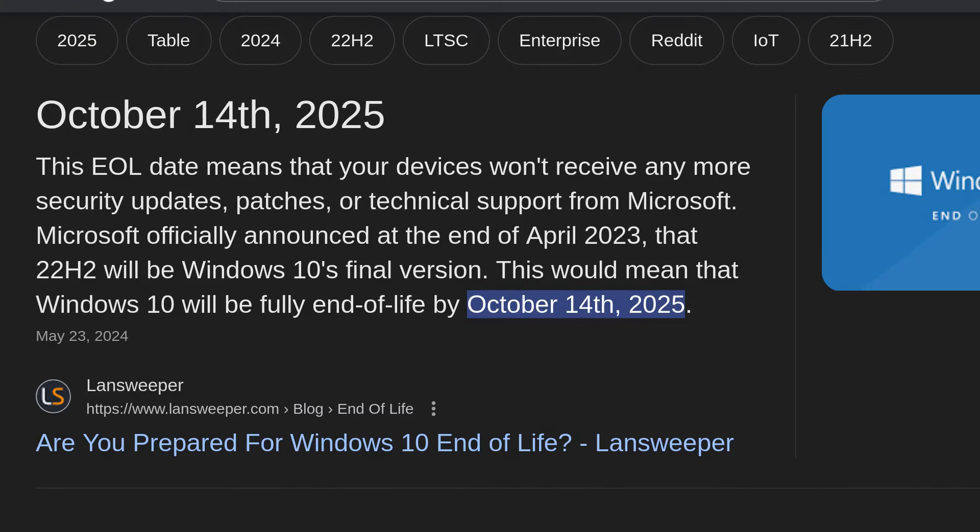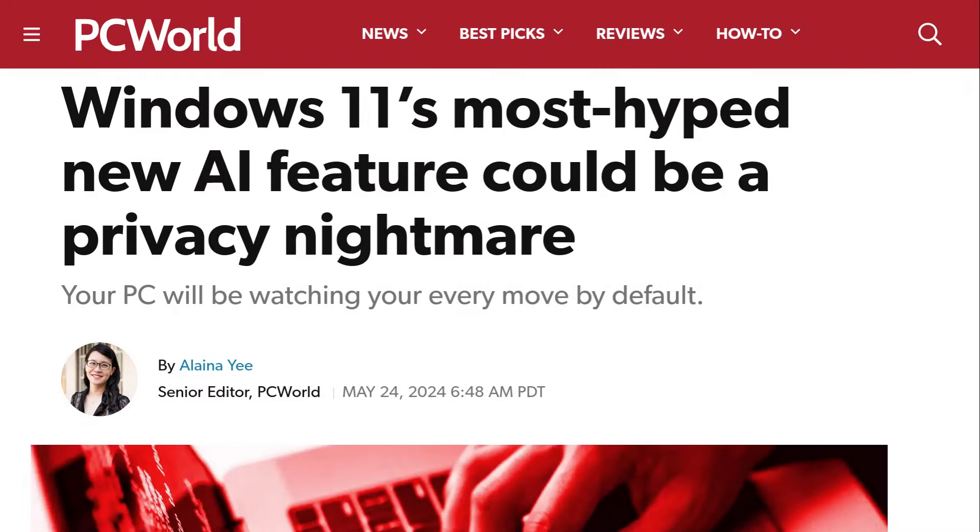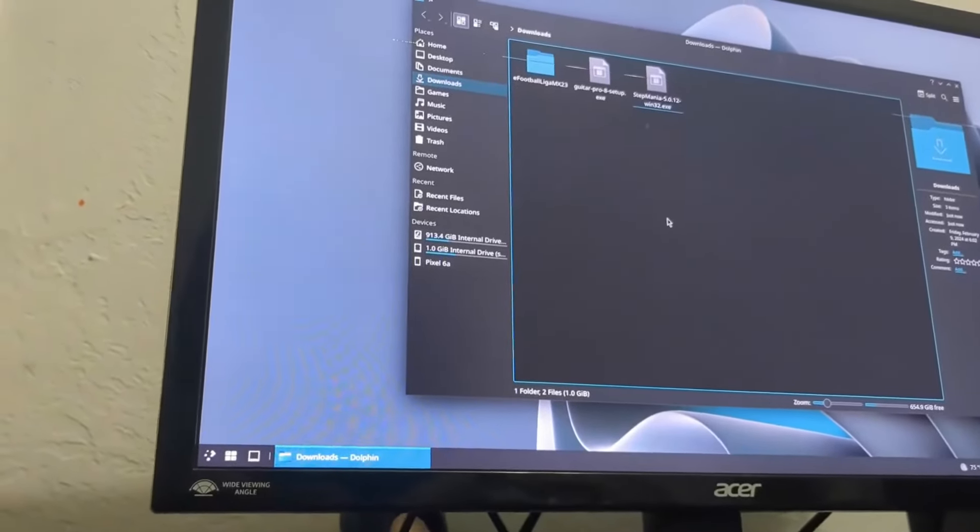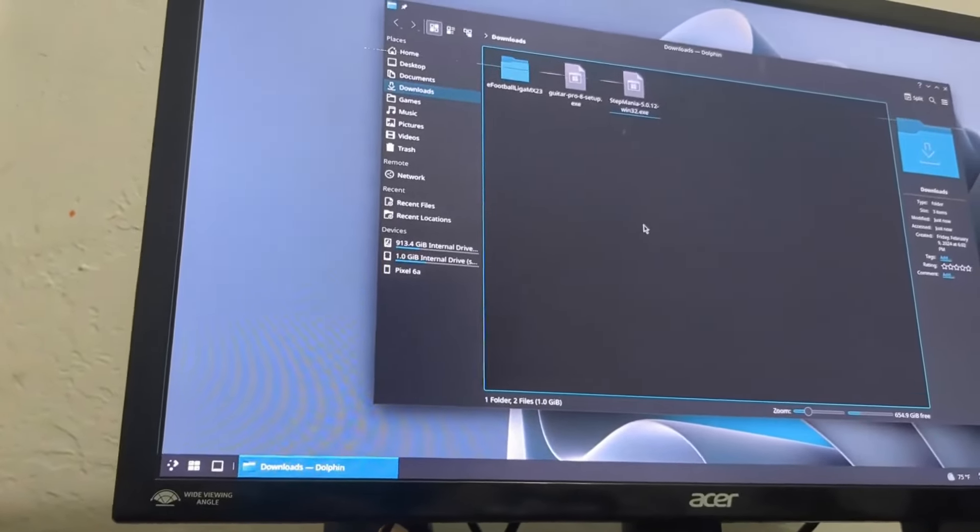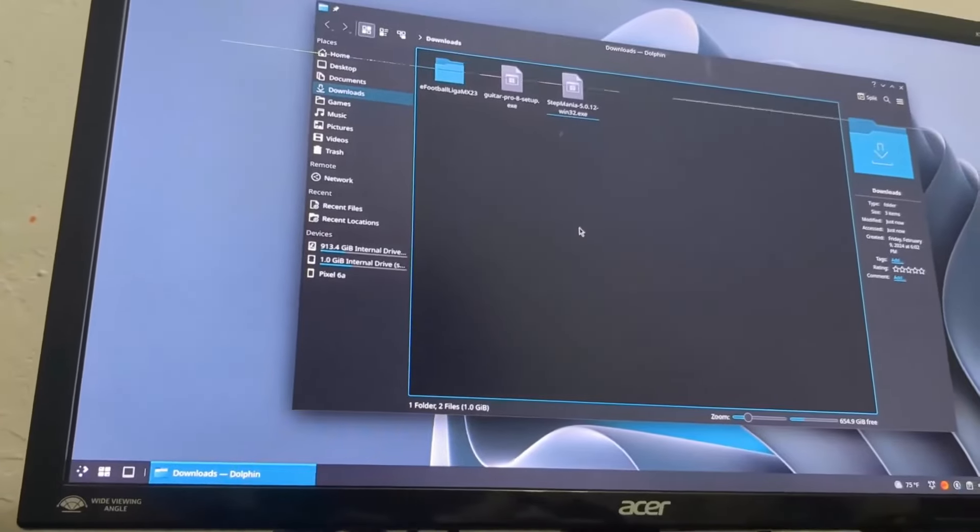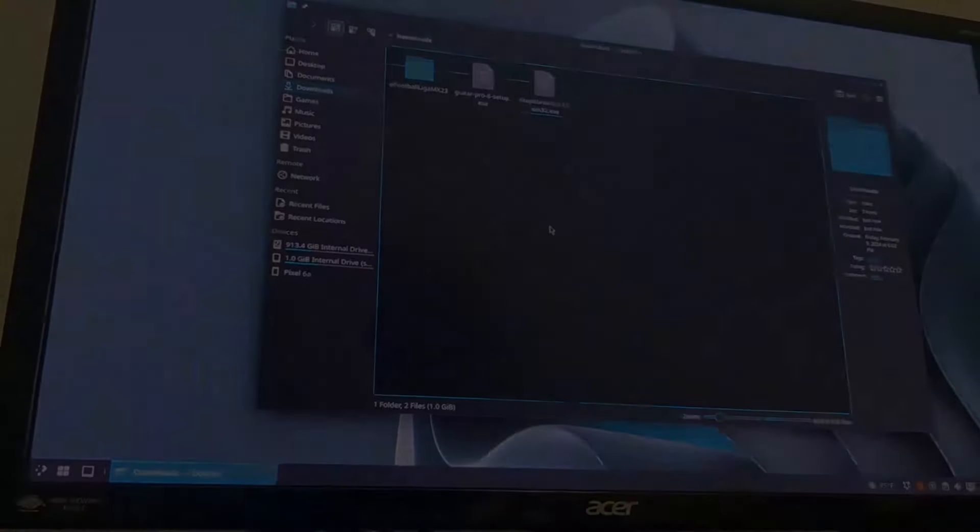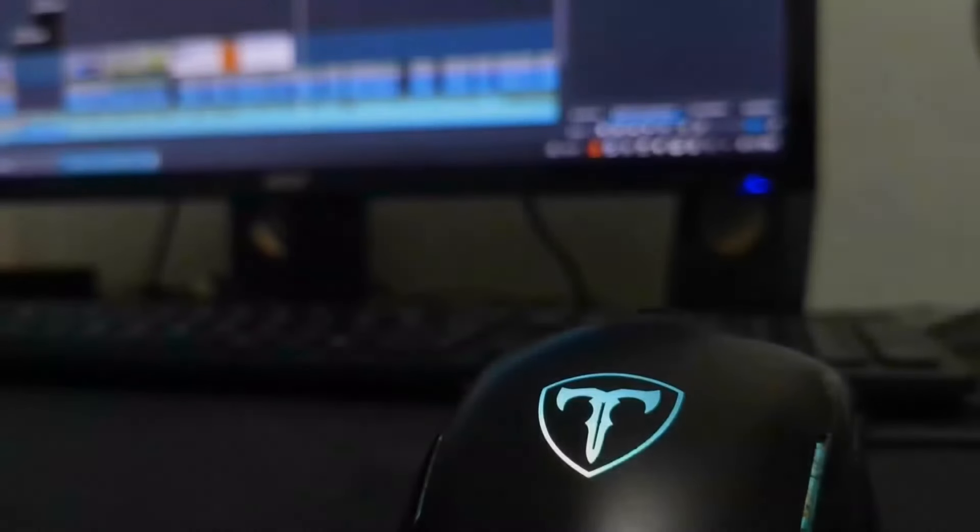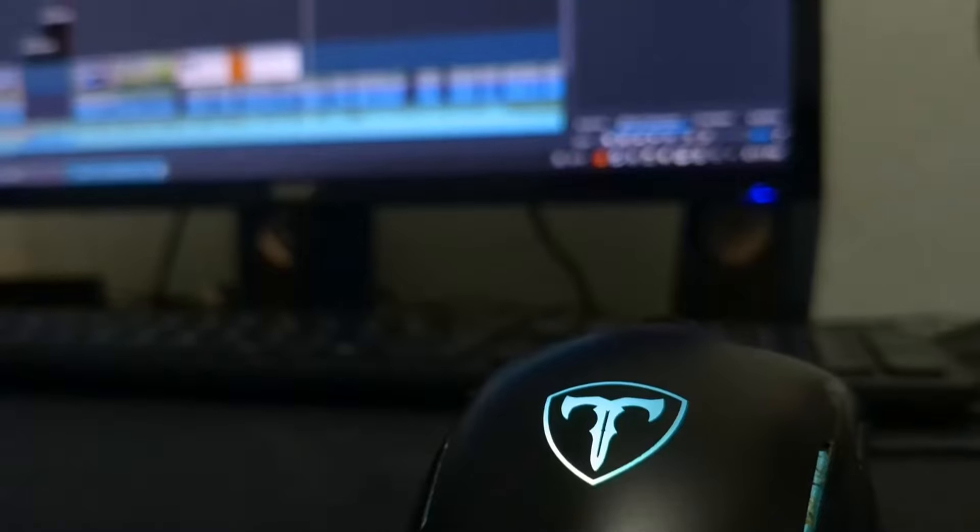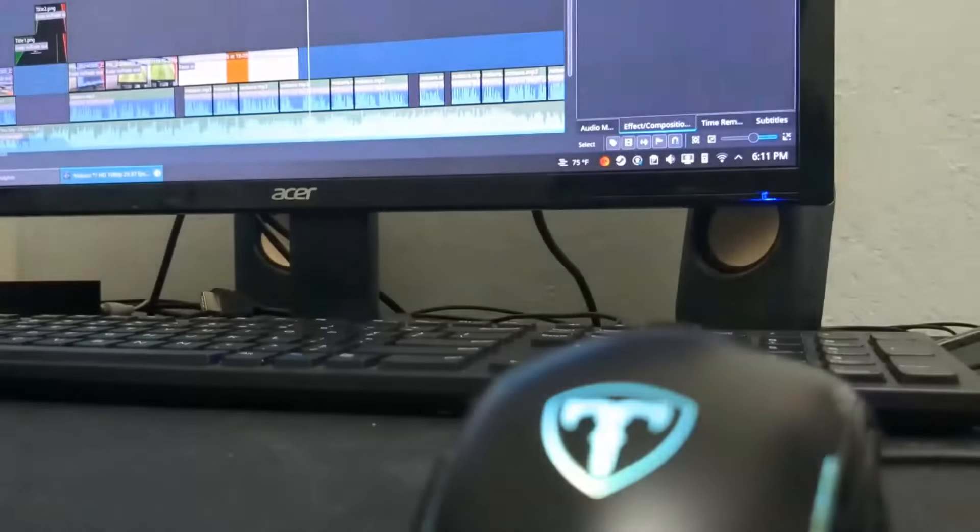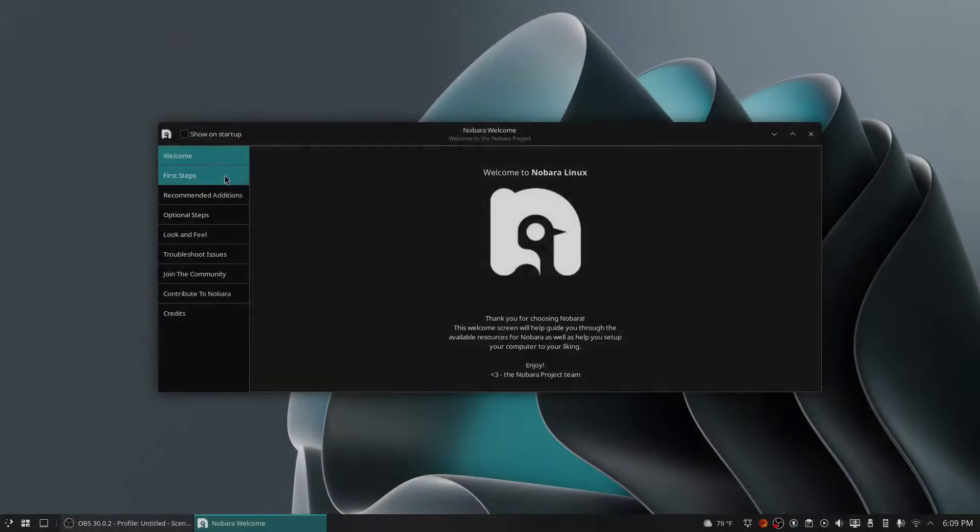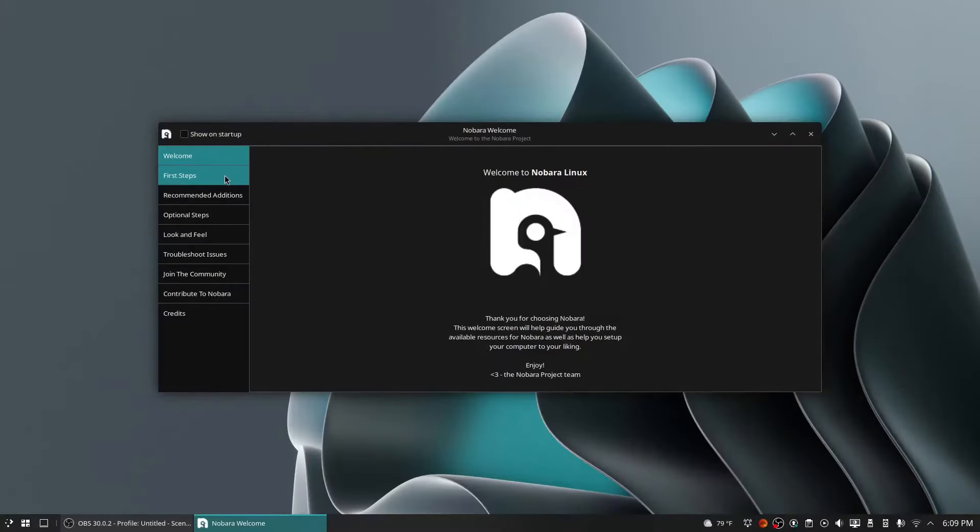With Microsoft ending support for Windows 10 next year, and possibly also because of the announcement of the recall feature, you're probably considering switching to Linux but are wondering about the pros and cons. In this video, I'll attempt to give a fair summary of exactly that. Let's get to it. While Linux is a decent operating system, it's not perfect. It does have its upsides and downsides.